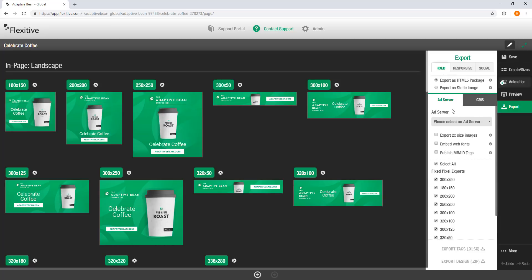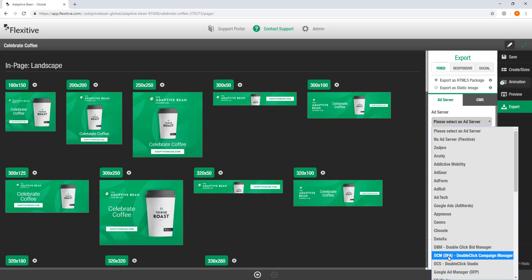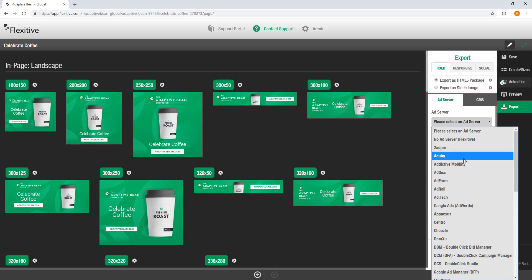Within HTML5 exports I can either export for ad servers or CMS. With ad servers you will need to choose which ad server you're going to be exporting for. We give you access to over 40 different unique ad servers. If you don't see your ad server in this drop down, please get in touch and we might be able to help you out. We do support most leading ad servers.